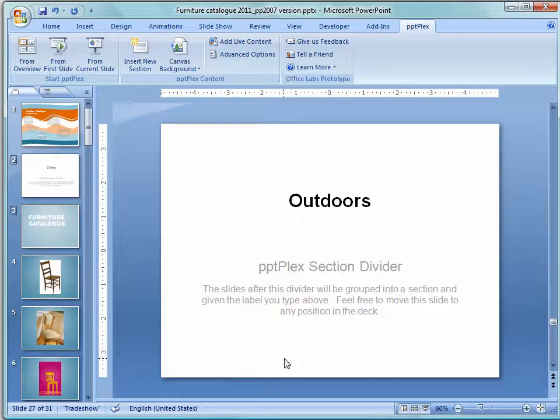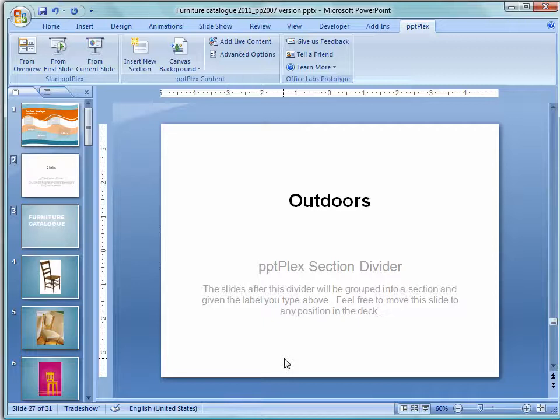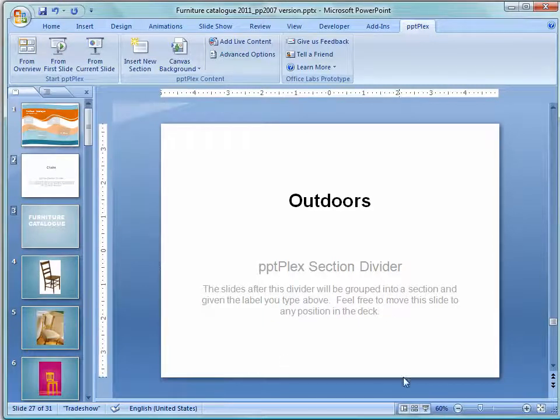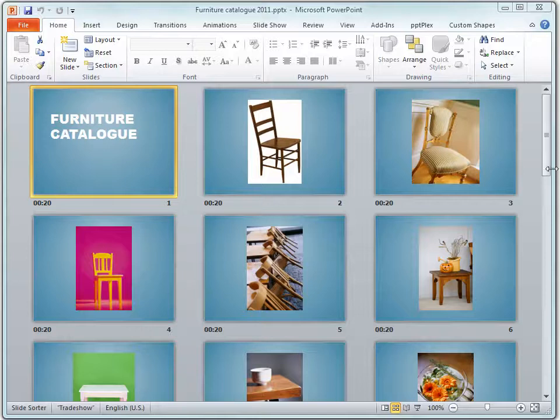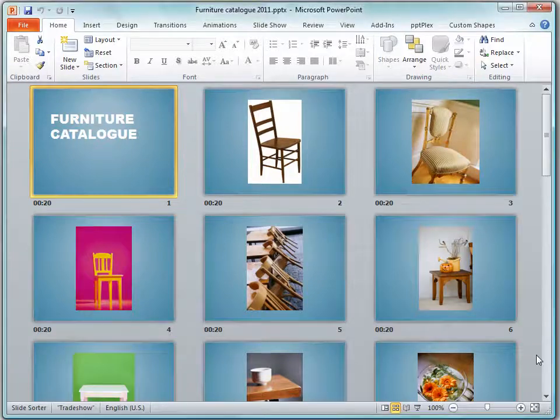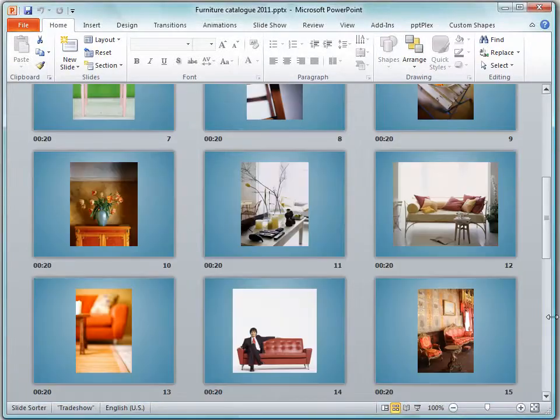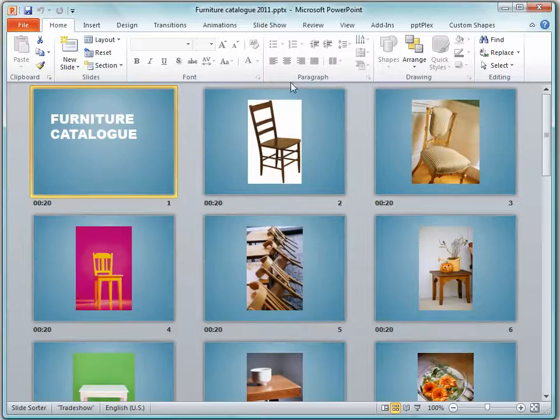But before we go and fire this off and have a look at it let's see how we'd put it all together and let's do that in PowerPoint 2010. Here is the exact same presentation but this time I have it open in PowerPoint 2010. And we're going to set it up step by step.